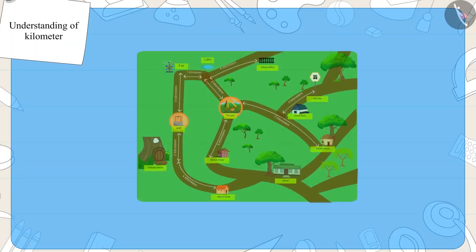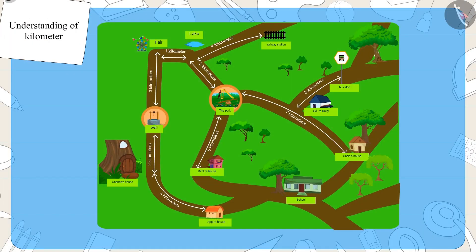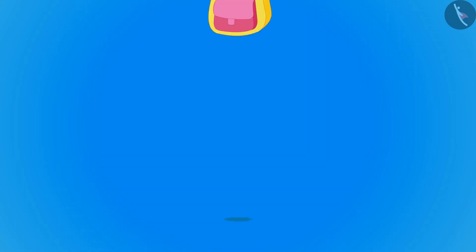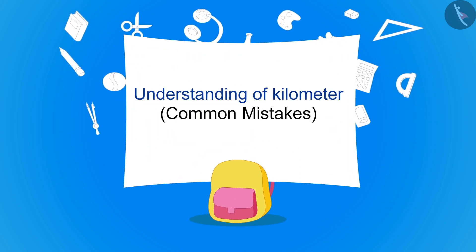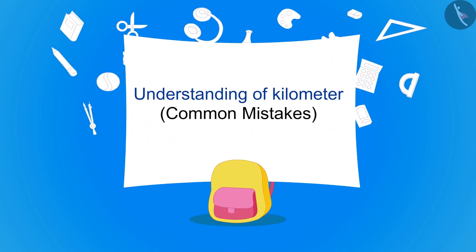Kids, in the previous video we learned more about kilometers with some interesting examples. In this video we will see some common mistakes related to this.